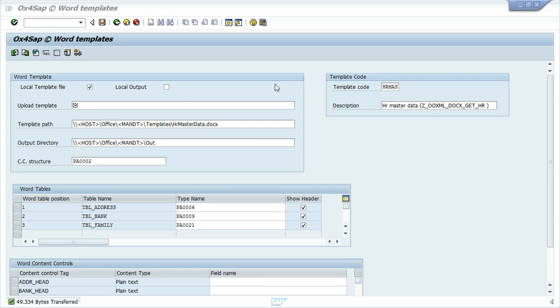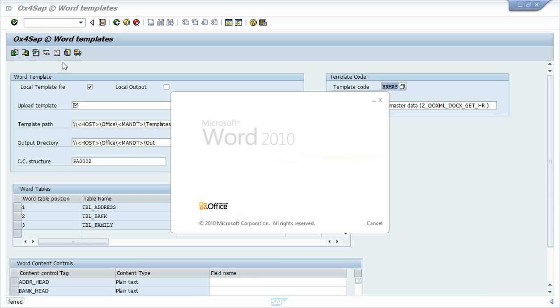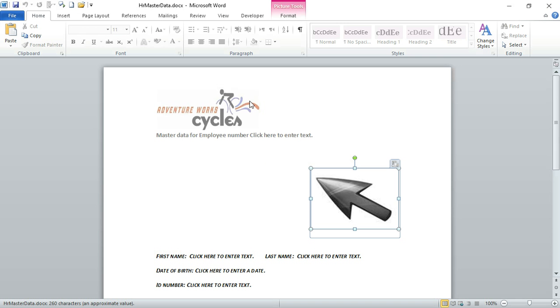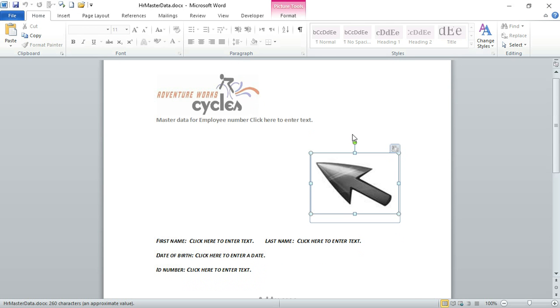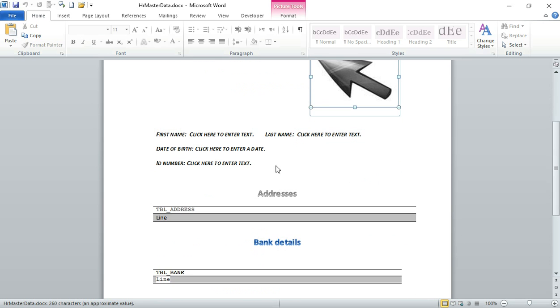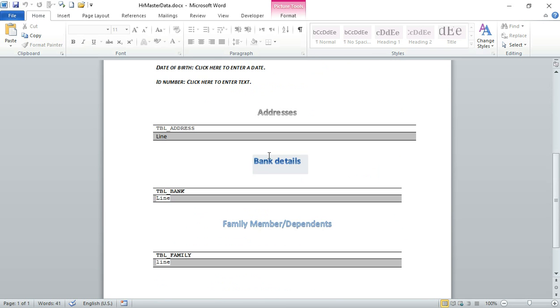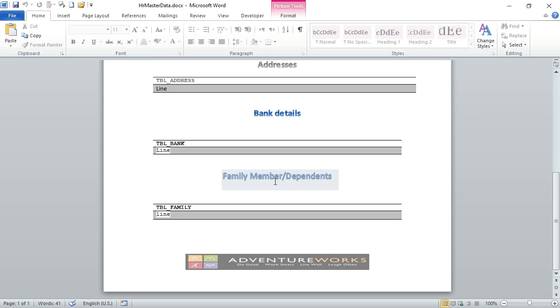I am here in the OX4SAP Word Templates Customization Screen. In the specific template that I will use now, let's go inside this Word file and see how the template is built.